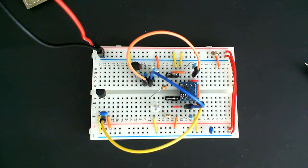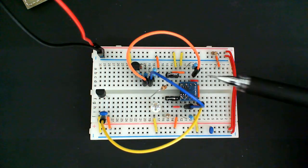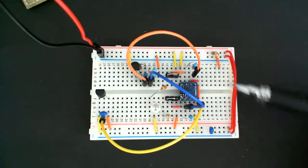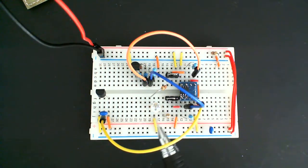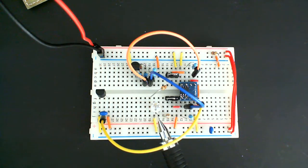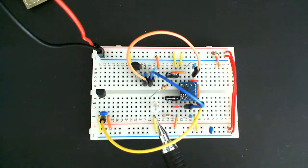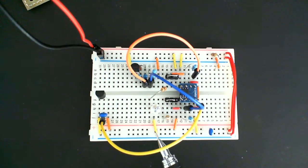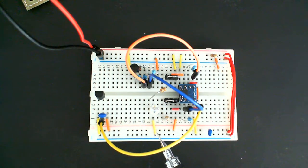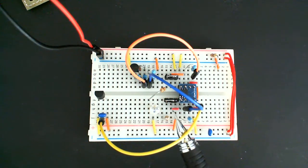I switched to p-channel MOSFETs. This is a common cathode RGB LED and you can see the common point going to ground, common cathode. So we're switching the anode side, we're switching the positive rails using these p-channel MOSFETs.